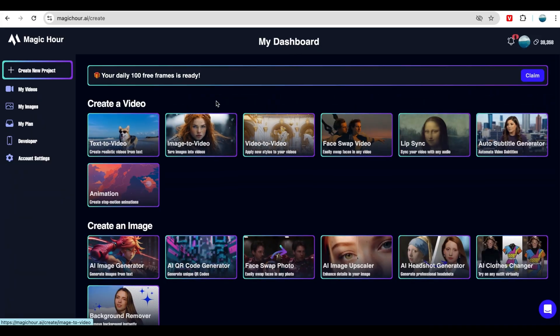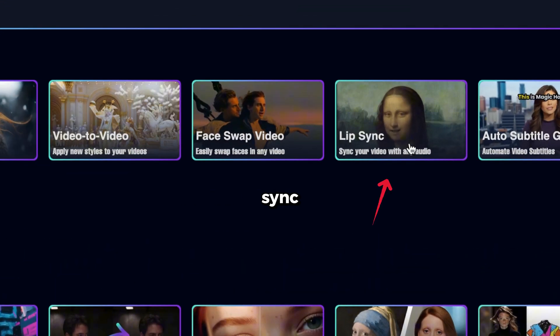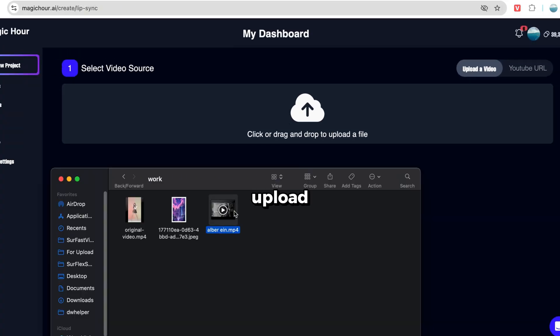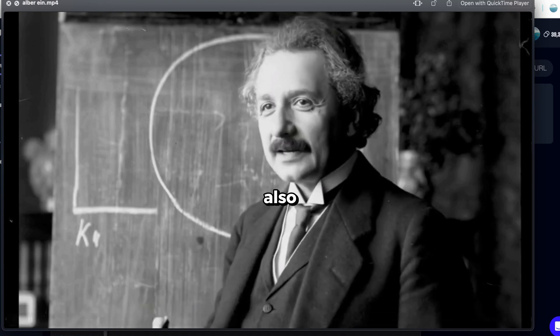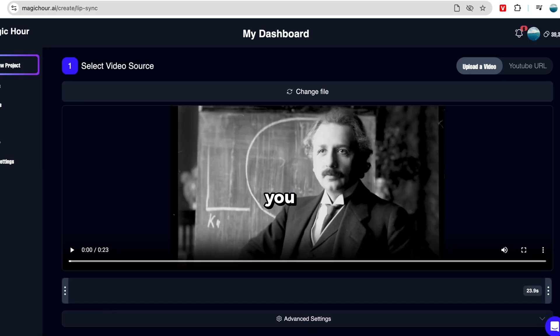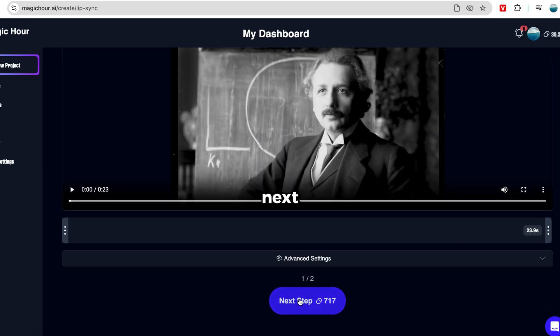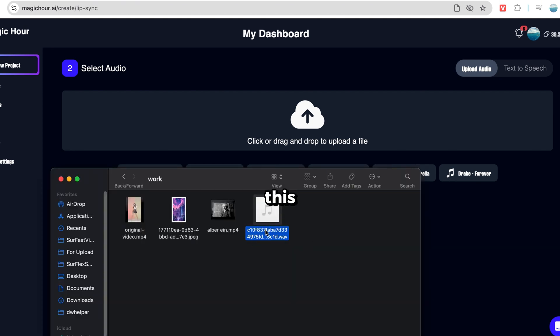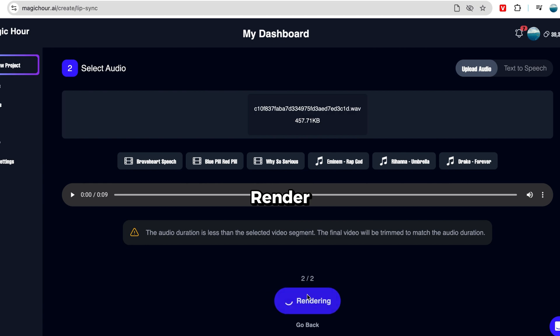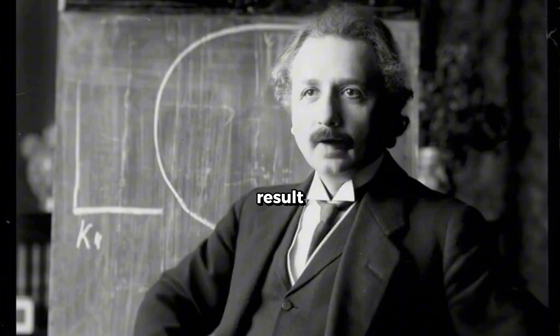To get started, go to Magic Hour. Select the Lip Sync tool, and you'll land on this page. Here, you need to upload a talking head video. I'll upload this one of Albert Einstein speaking, which was also generated by AI. You can use any video you want. Now, click Next Step. Then, upload an audio file. I'll use this one that I generated with Eleven Labs, but you can also use your real voice. Finally, click Render Video, and here's the result. Imagination is more important than knowledge, for knowledge is limited. But imagination encircles the world.